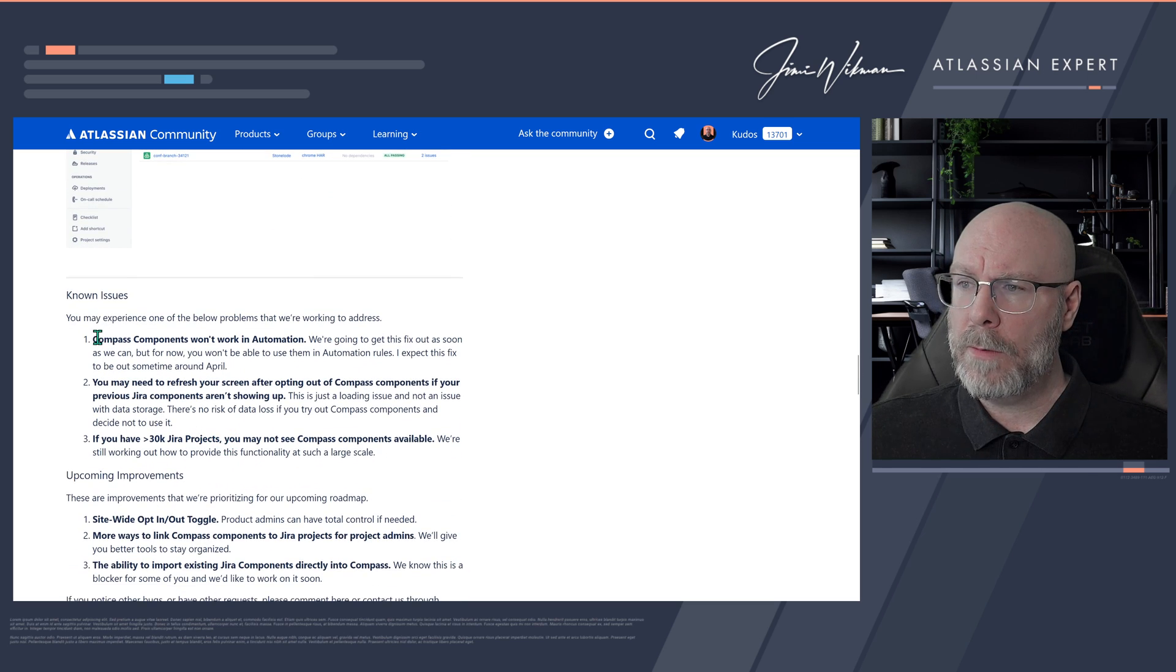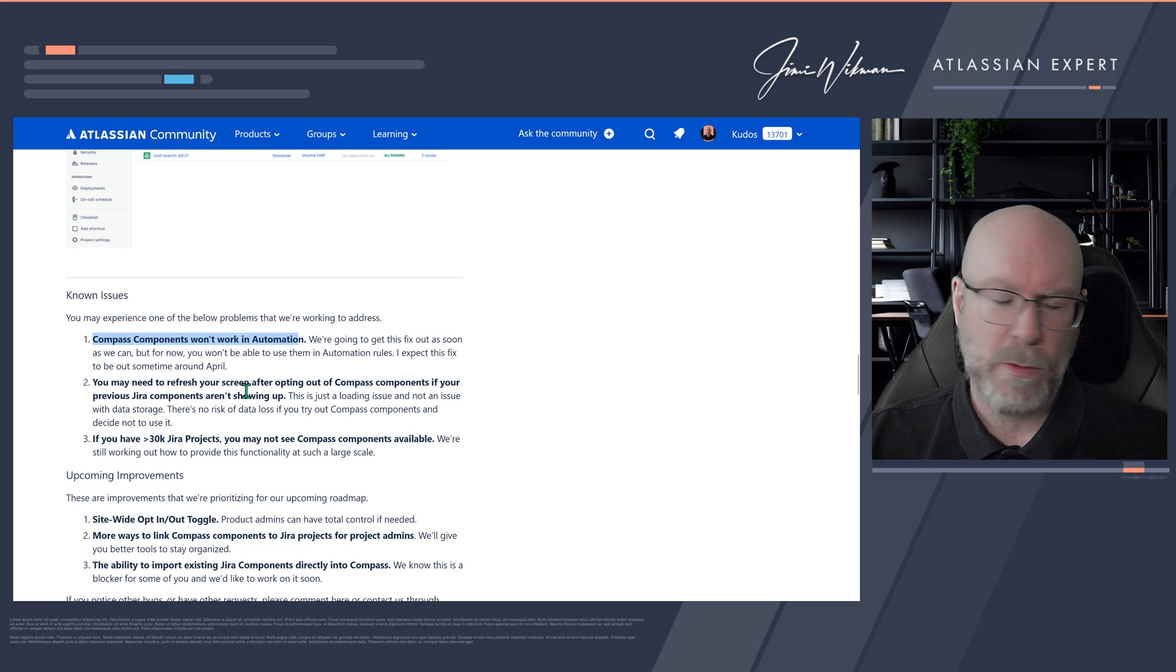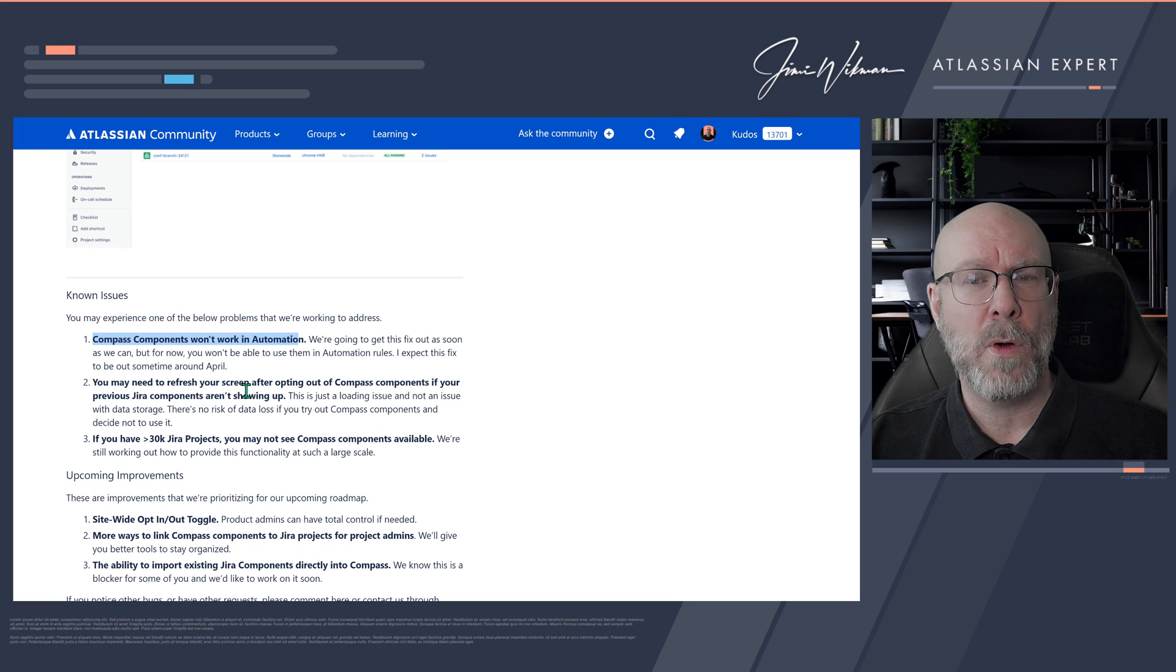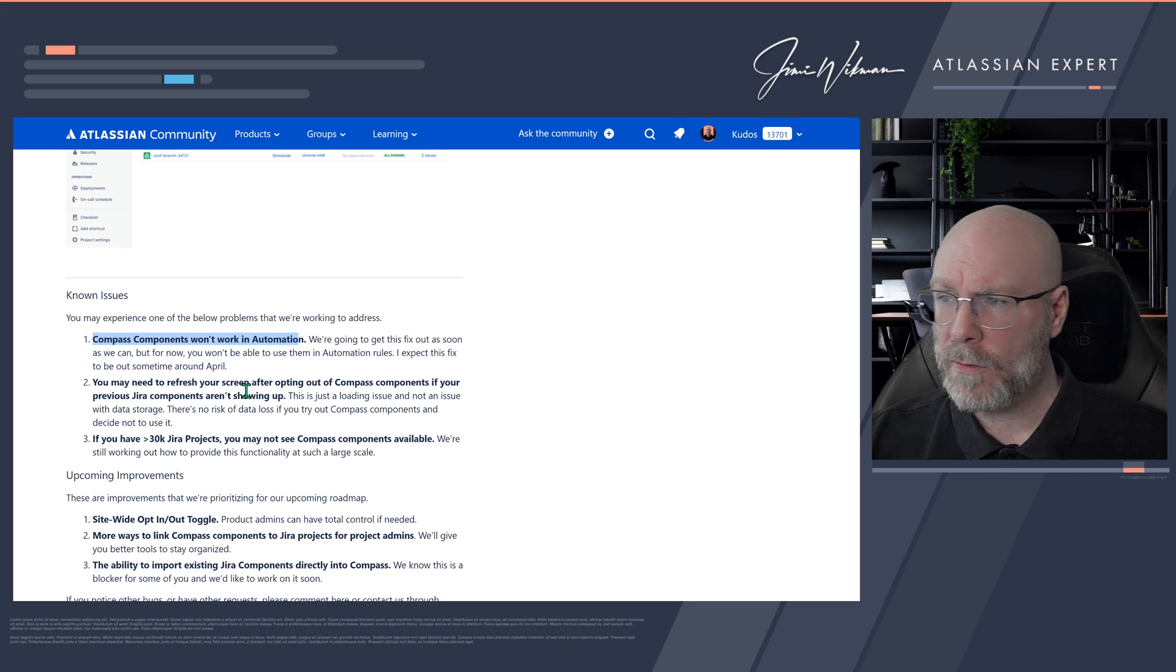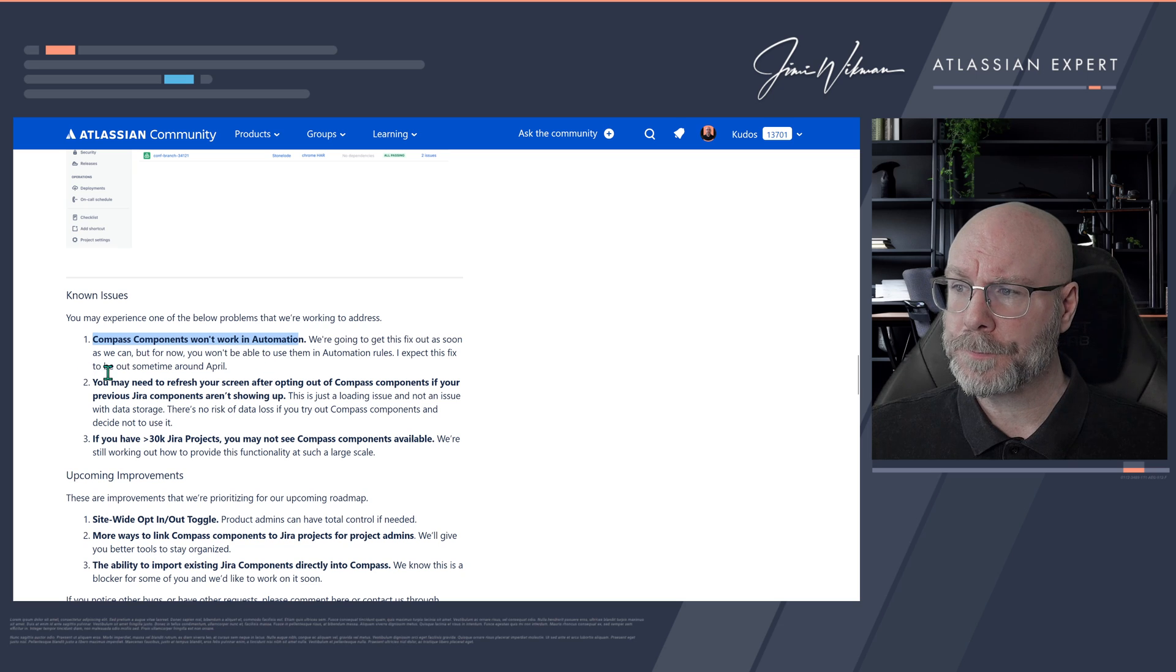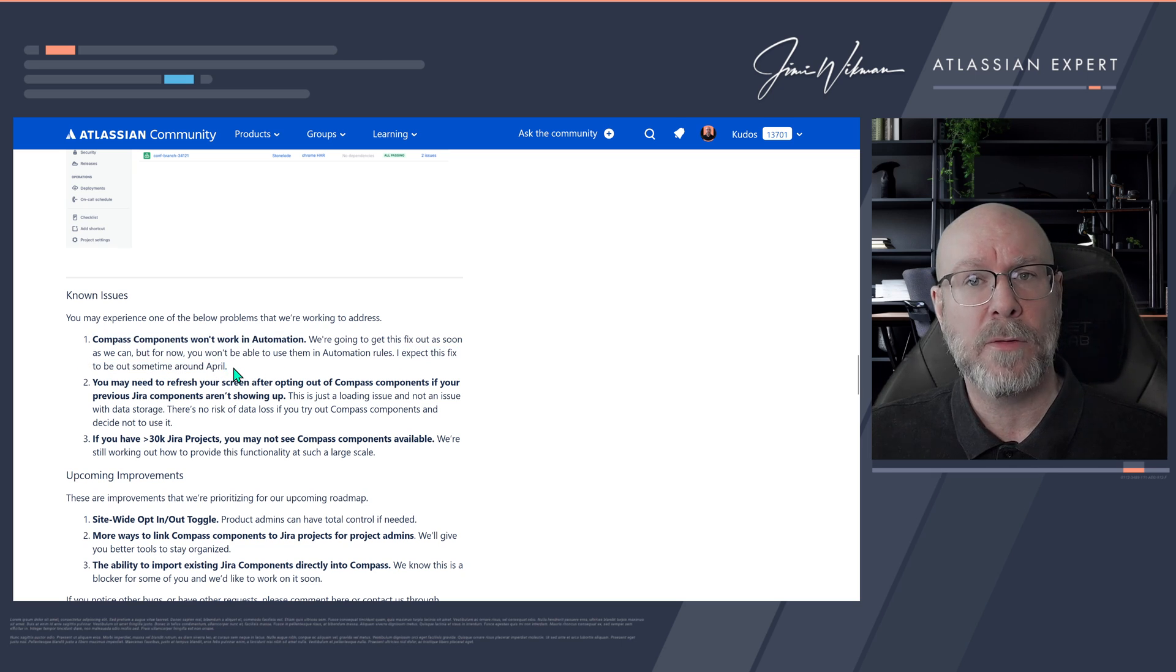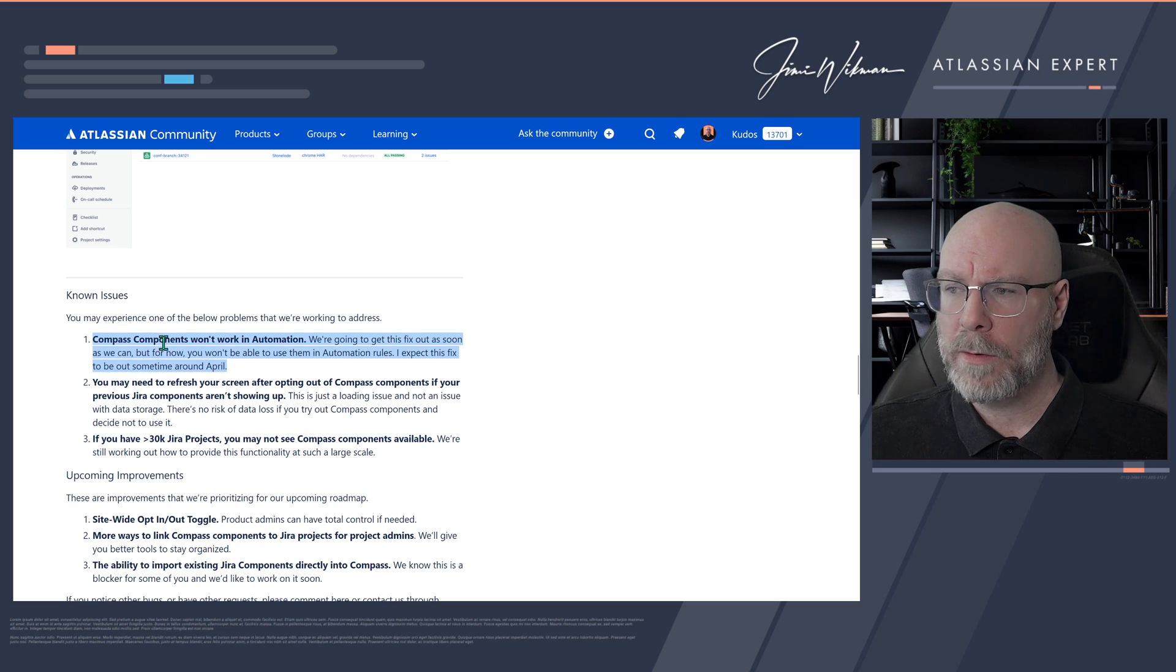And you can also see that Compass components won't work in automations at the moment. It's good that you know that. So if you are working with a lot of automations based on your components, you have to wait a little bit. Because they are fixing this. And they are saying expect this fix to be somewhere around April. So I wouldn't count on them before May. So this is something that they are working on.